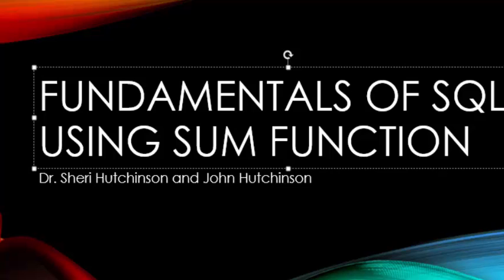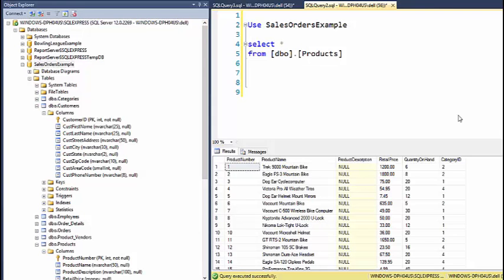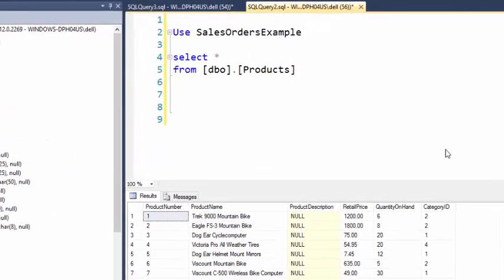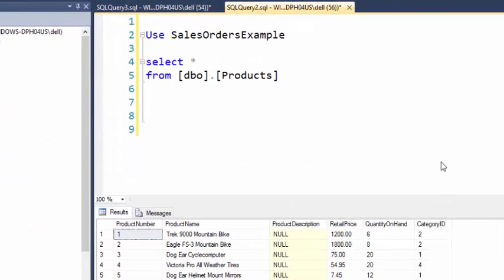This is Dr. Sherry Hutchinson and John Hutchinson. Today we're going to discuss the SUM function in regard to the products table within the Sales Orders Example database.